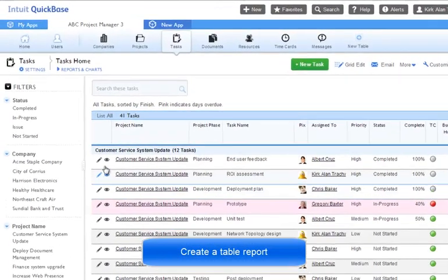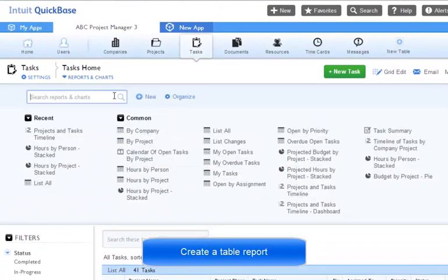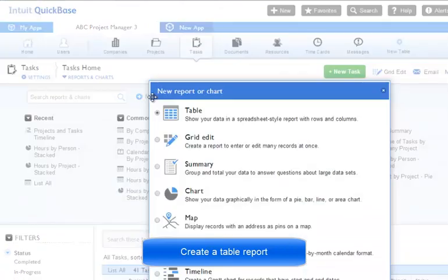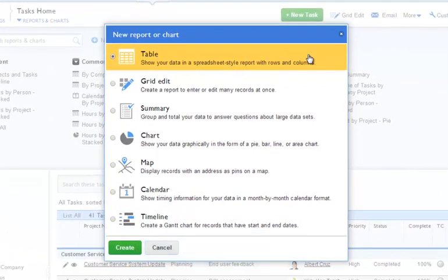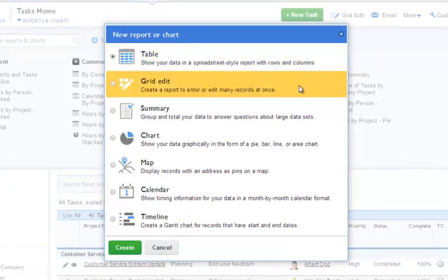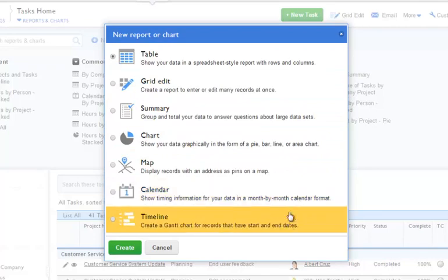Let's create a new report. We click on reports and charts, and select new. Here we can select whether we want to create a table report or a grid report, summary, chart, map, calendar, or timeline report.